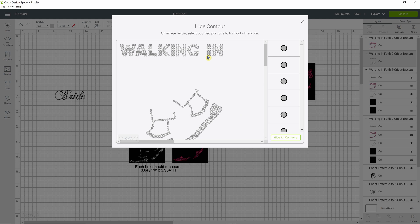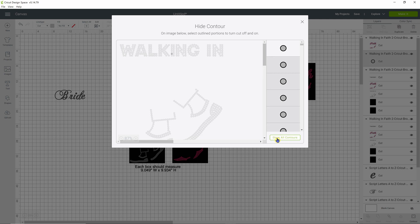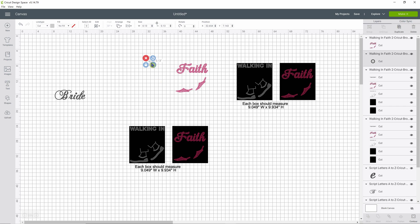We're going to select one of the circles in the design. We are going to select hide all contours. This basically hid everything but this one circle. We're going to X out of this and now you can see that one circle has been selected. This is another way you can check the size of your designs, because now it tells me that one circle measures 0.13 inches.